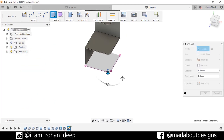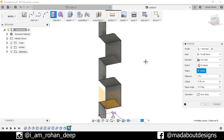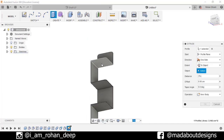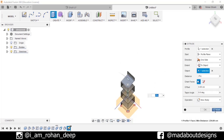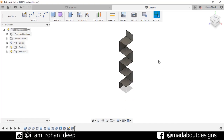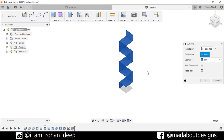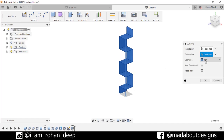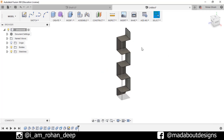Go to Extrude, select this profile. For the extent, make it To Object, and for the object select this face. Make the operation: New Body. Press OK. Now go to Combine. Target body: select this body. Tool body: select this body. Make the operation: Cut, and check the option Keep Tools. Press OK.